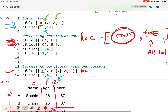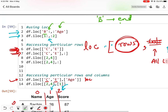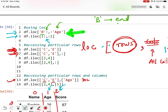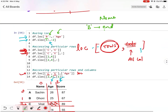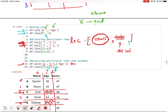I hope you have understood the LOC and ILOC concept. LOC will take column and index names, and ILOC will take index and column positions. That is it for this lecture. Thank you for watching. If you have any doubt you can ask in the comments. Thank you.